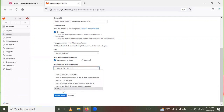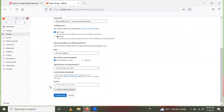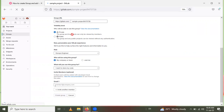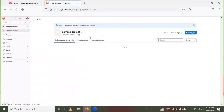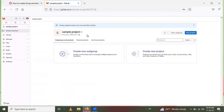Choose the group purpose — for example, I want to store my code. You can select from the options as per your requirement. If you want to add members directly to the group, provide their email address. Then click on Create Group.